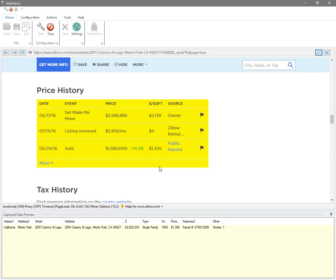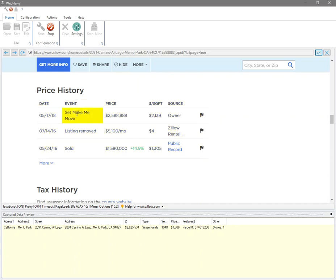When you have followed a link from the initial start page, that is we are currently on the details page of the property, now from here during configuring and also during mining, WebHRV will select only the data which you click on. There is no pattern detection in the details page.